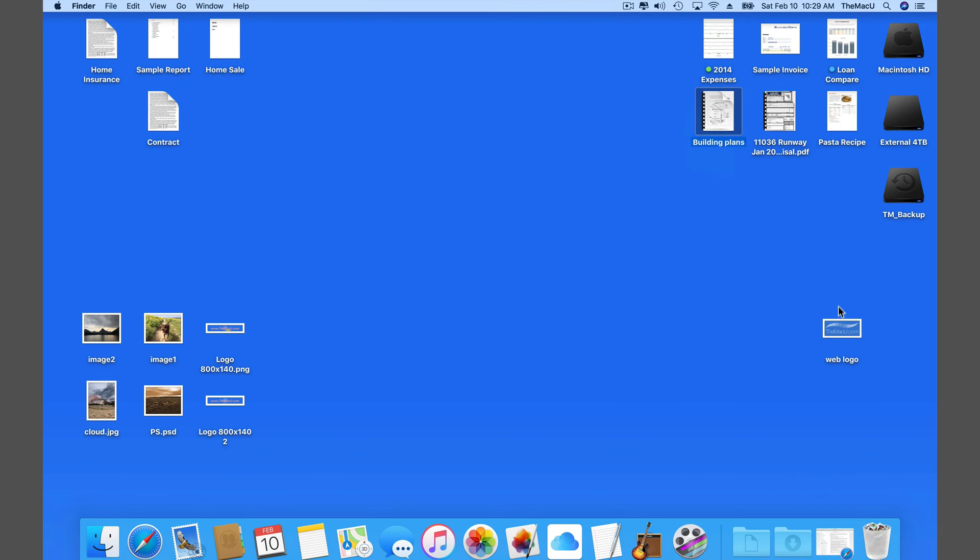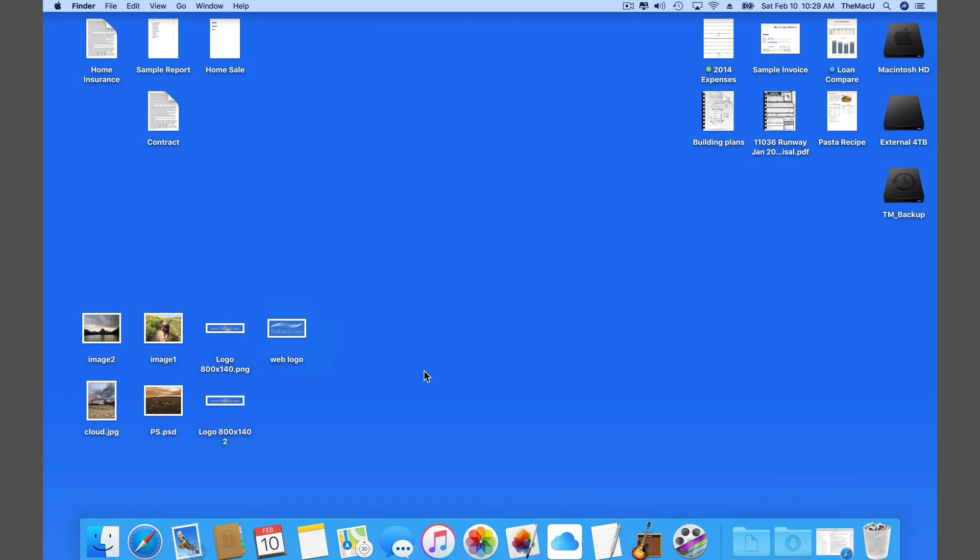So after just a few seconds we're able to get this desktop looking much more tidy with the snap to grid command.